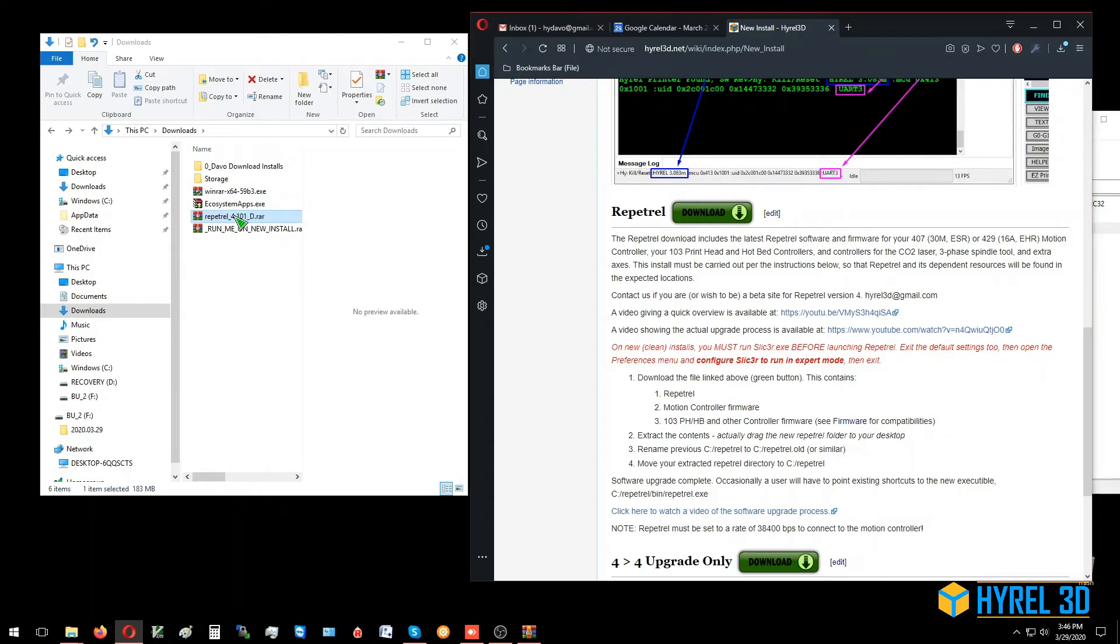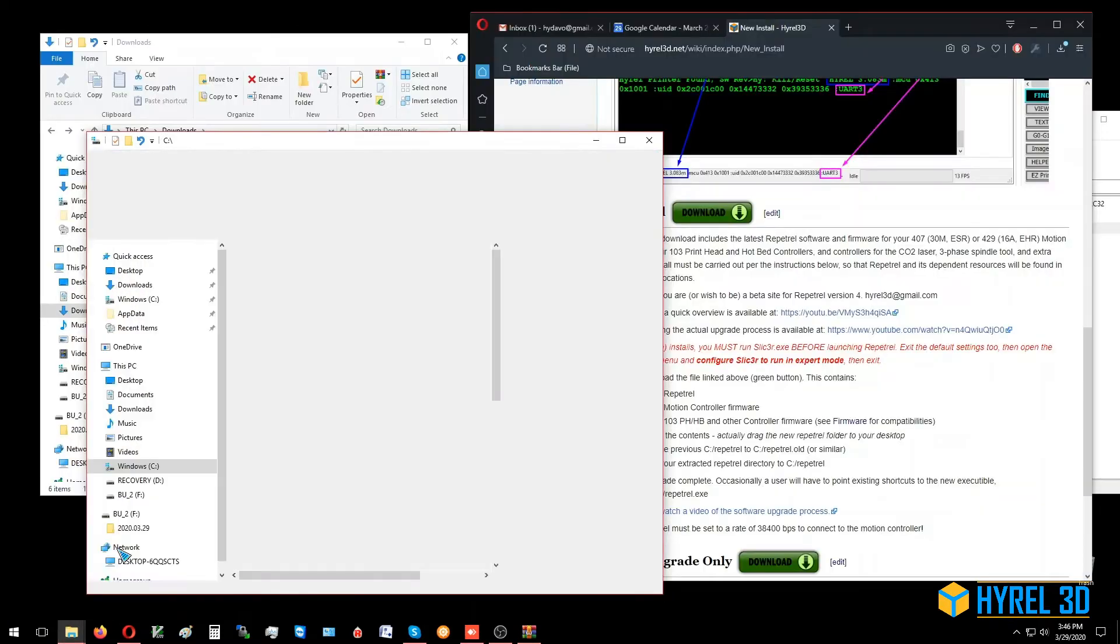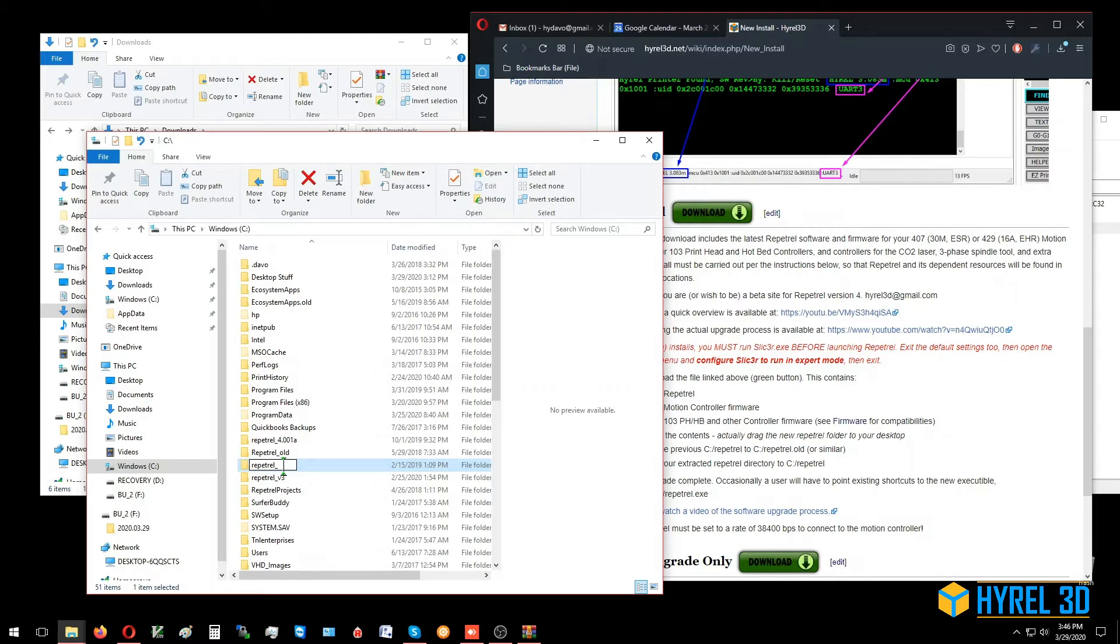Before I extract it, I'm going to go to my C: directory. I'm going to take my existing Repetrel directory and rename it as Repetrel dot something, version 3 old. You can see I've got a bunch of them here. I'm just going to call it Repetrel something older.